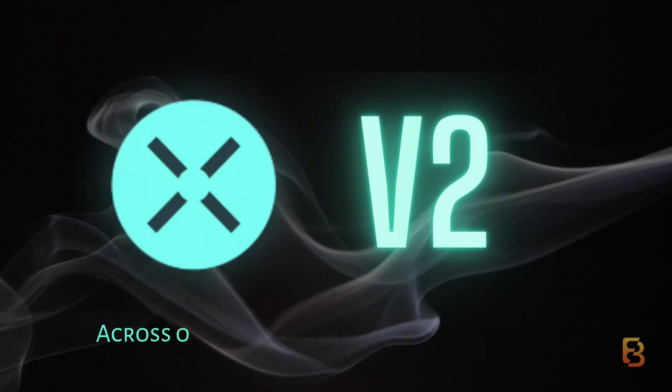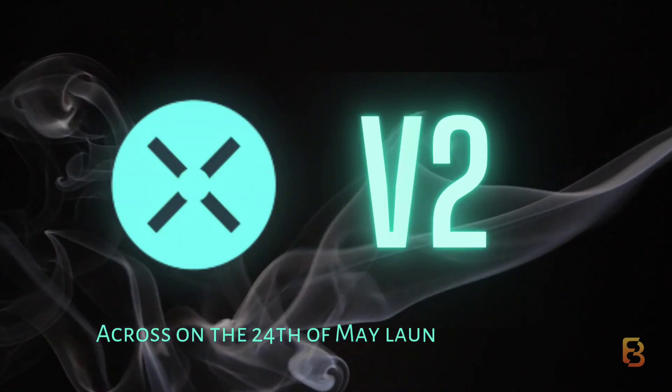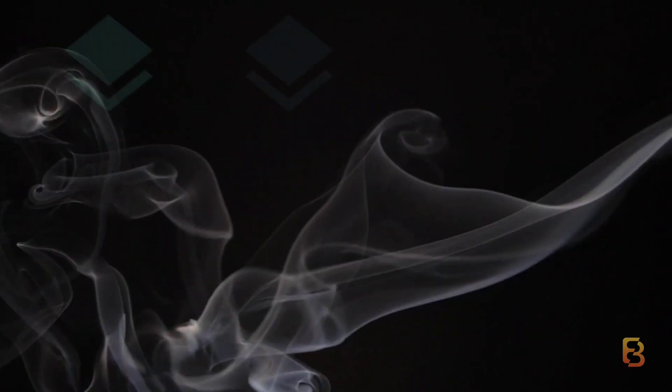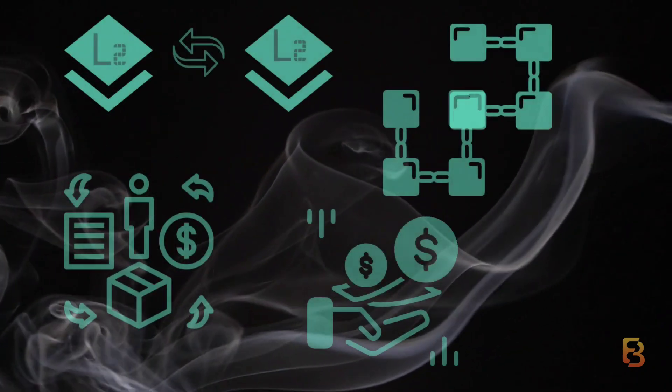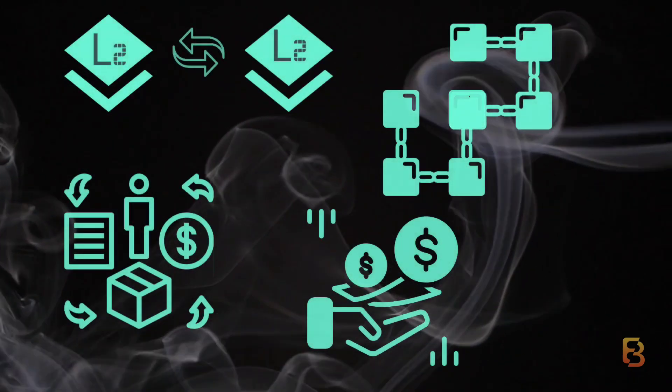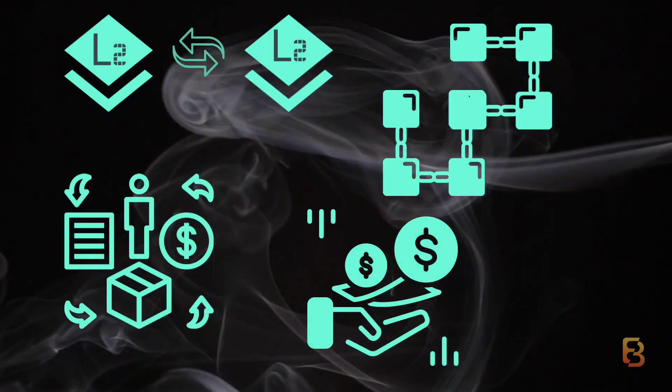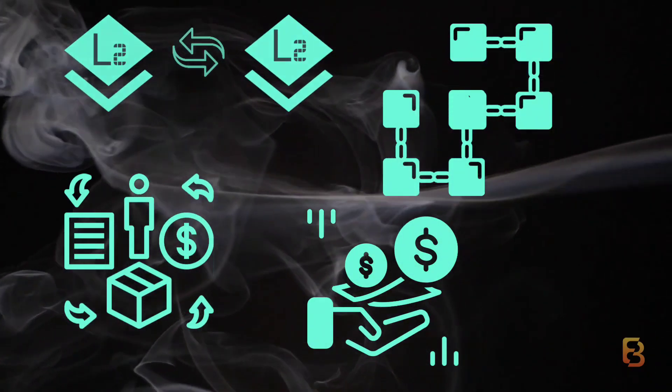On the 24th of May, ACROSS launched its V2 with a banging party. The new version features L2 to L2 transfers, a new chain, higher capital efficiency, all at incredibly low fees.